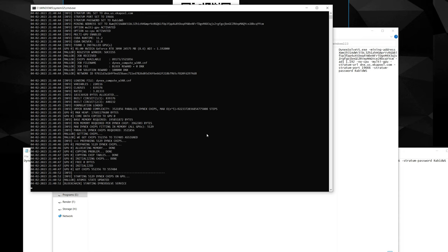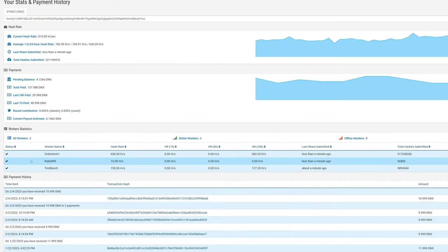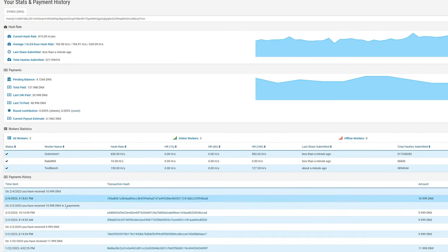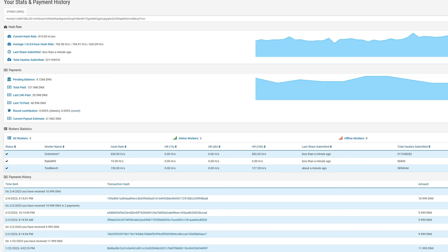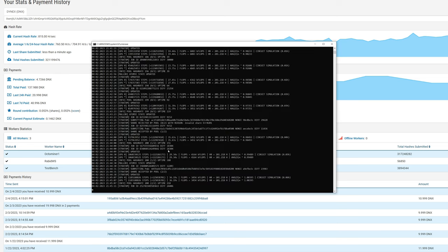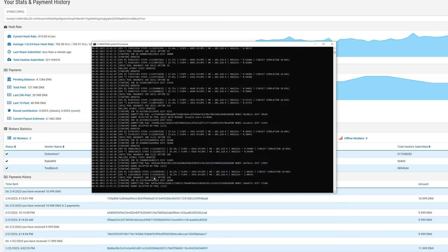All right, so now you can see that the GPU is now detected at the pool. It took about four and a half minutes to finally send an accepted share. We have two shares sent now. Looks like my third 3090 here, yeah this is a 3090 in the workstation, is doing about 201 hashes.